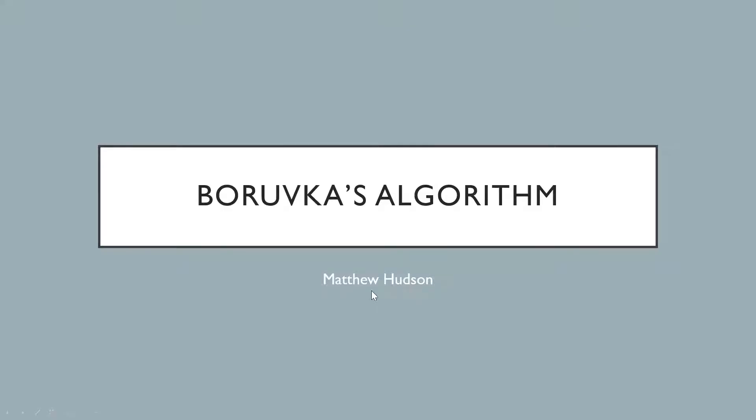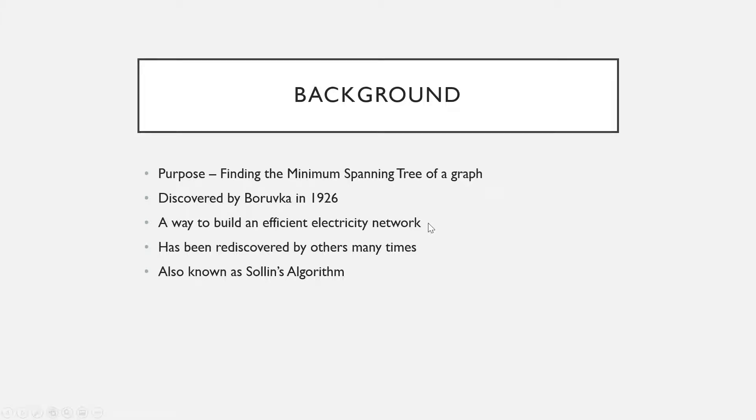Hello and welcome to this video on Borůvka's algorithm. The purpose of this algorithm is to find the minimum spanning tree of a graph.